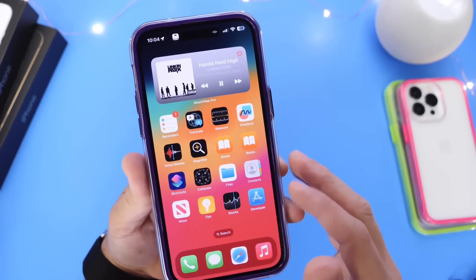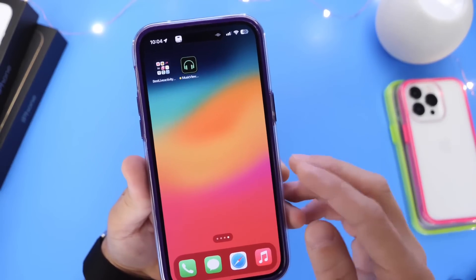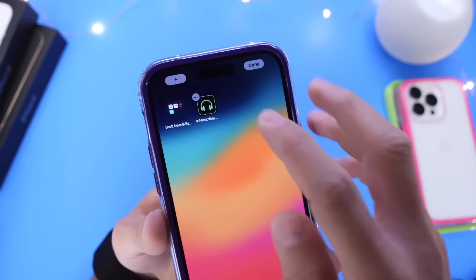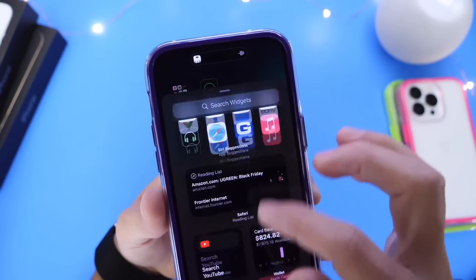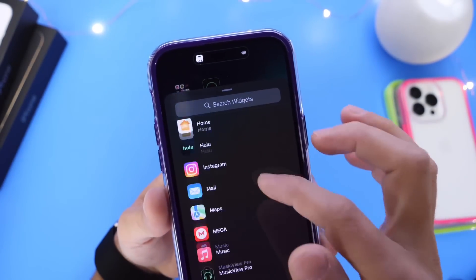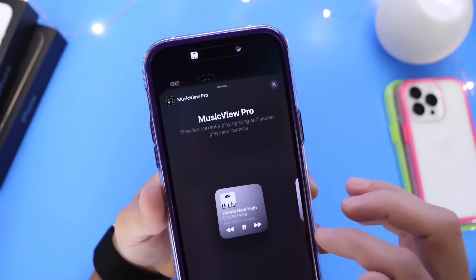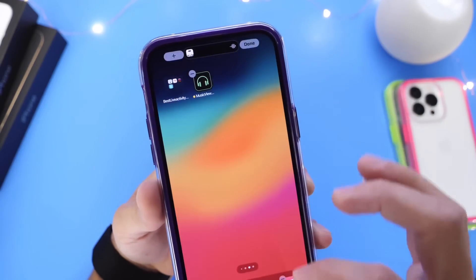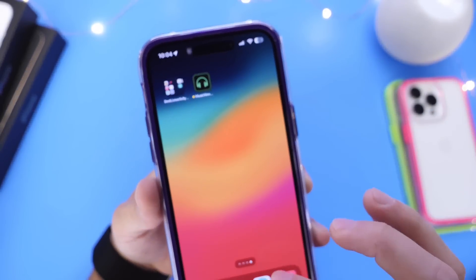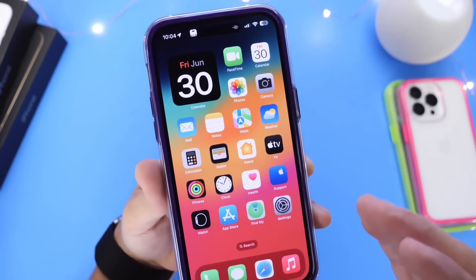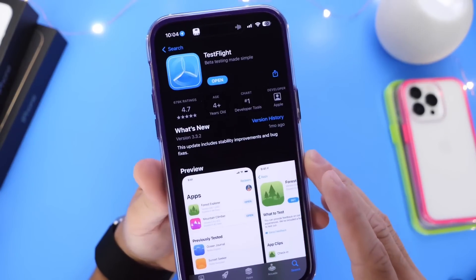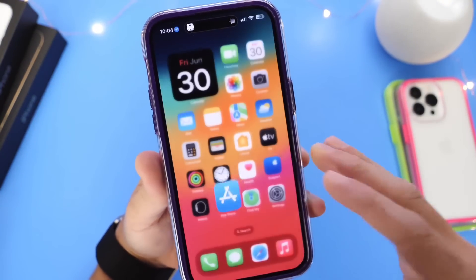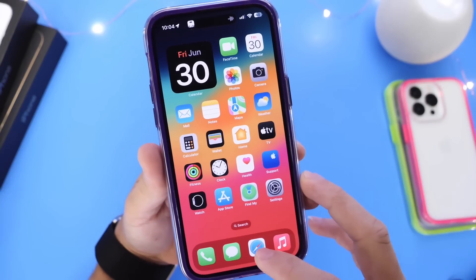In order to add a widget, you'll add it just like you do with any other widget. Go into edit mode, click on the plus icon, and then find the application. Here it is — small, medium, or large — and then you can add the widget to the home screen just like you would with any other widget. Everything works through TestFlight, which is Apple's application that allows you to install beta apps on your iPhone for testing purposes.